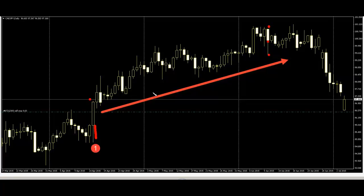Long body plus long shadow, or long body plus no shadow — these candlesticks show future price action. Thank you.